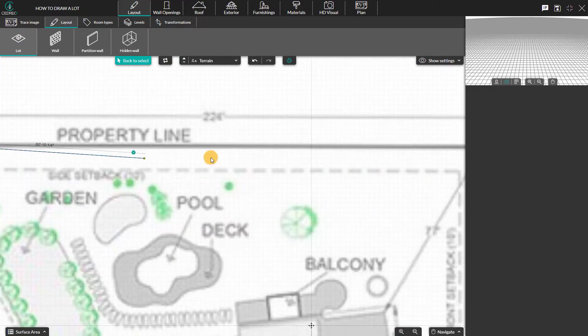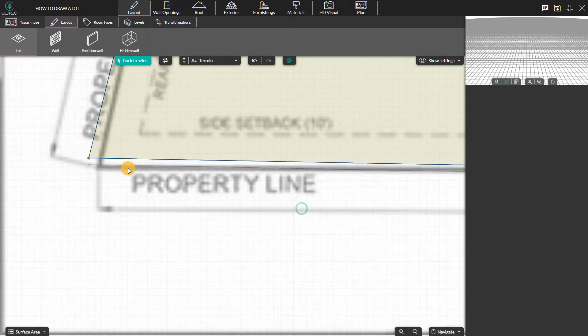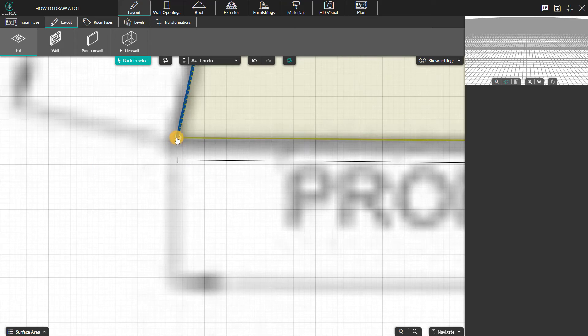Click on each corner of the lot to draw the project plot, then double-click to complete.